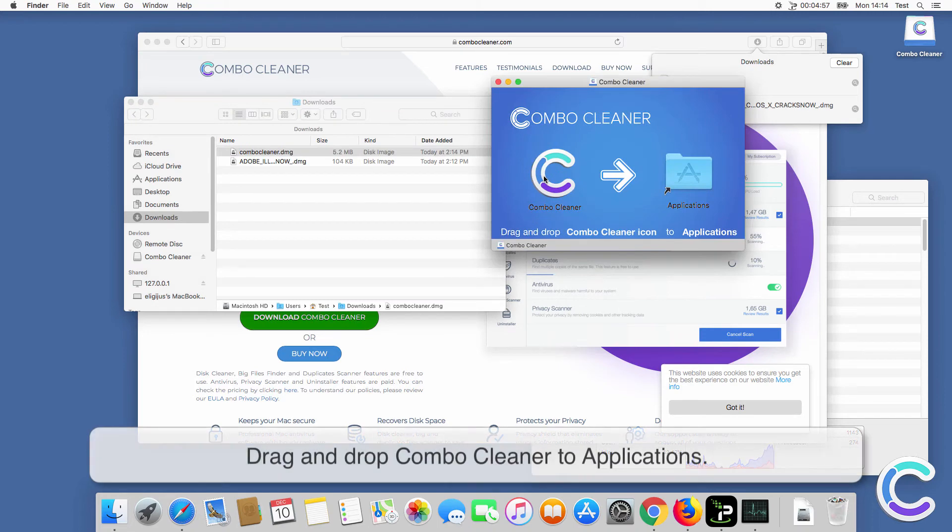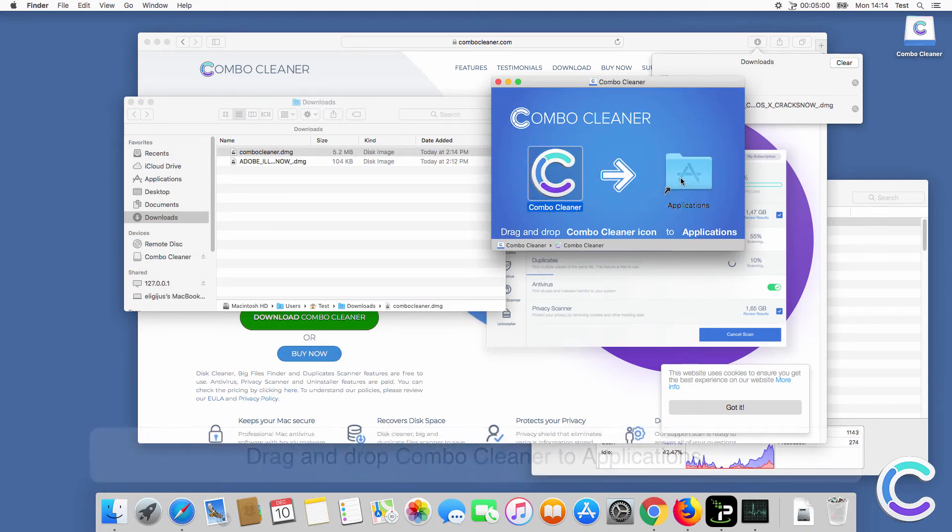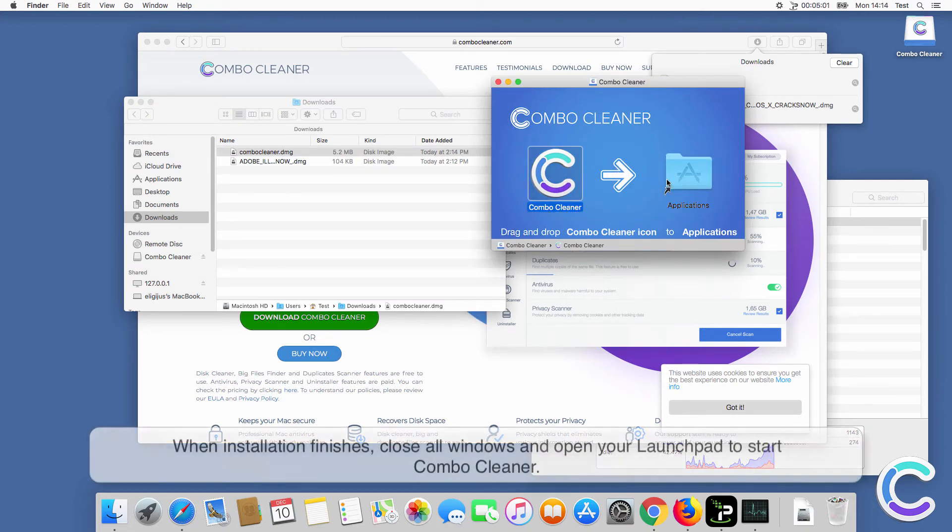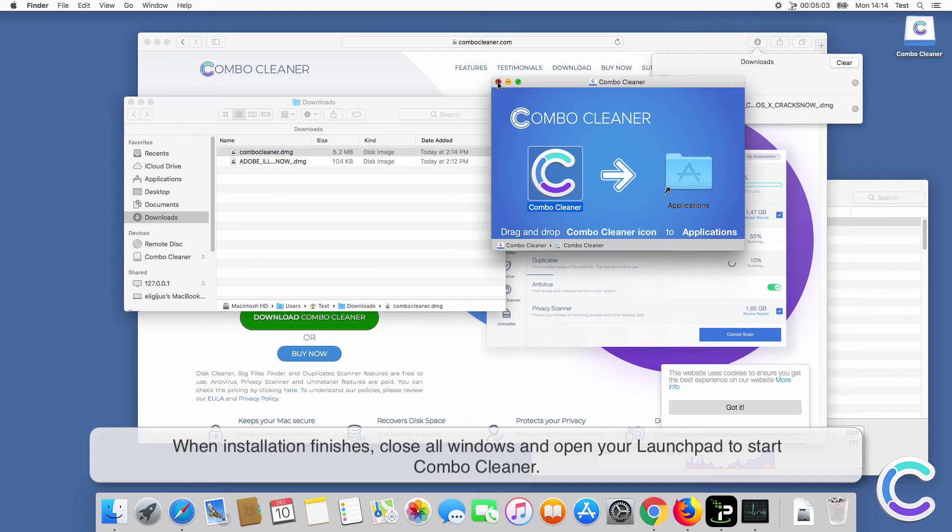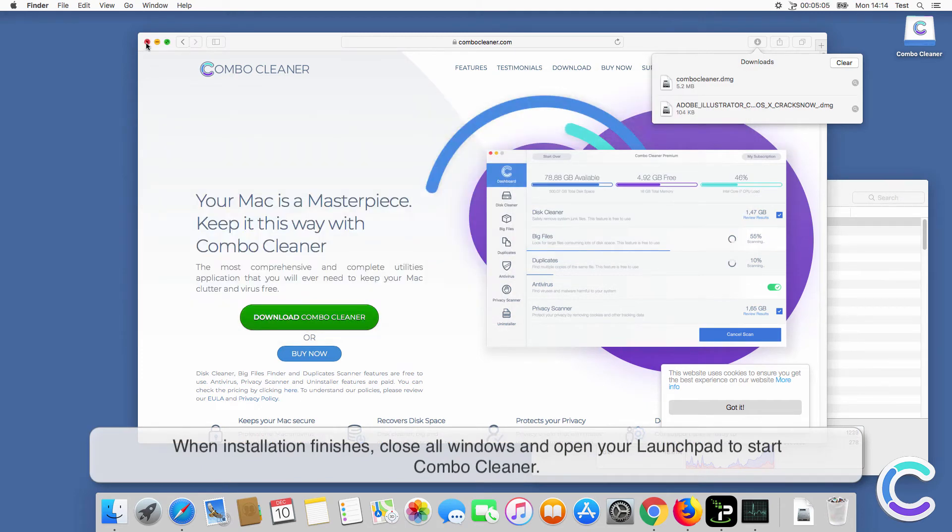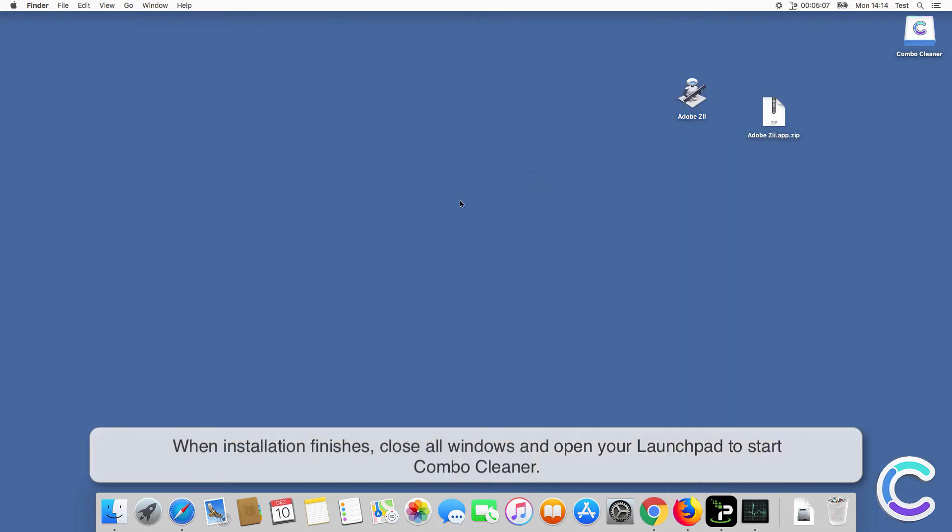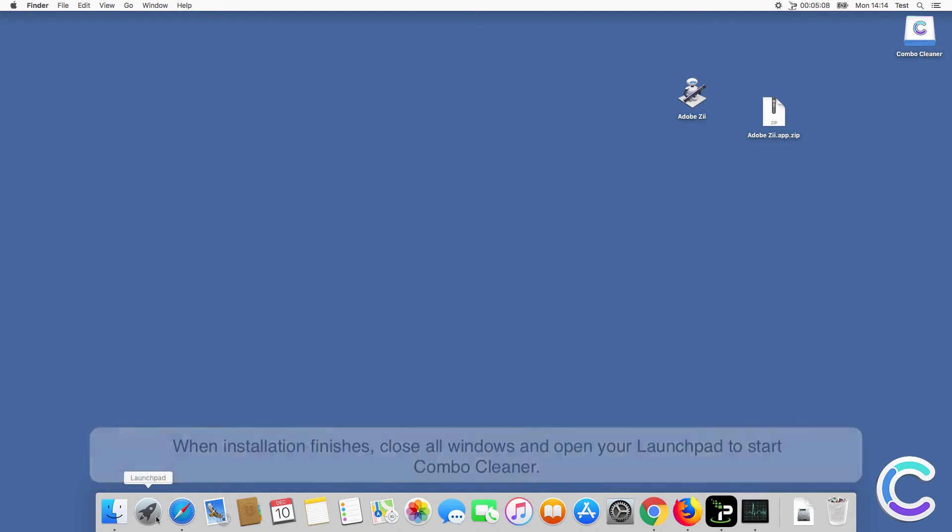Drag and drop ComboCleaner to applications. When installation finishes, close all windows and open your launchpad to start ComboCleaner.